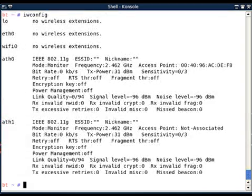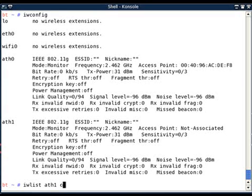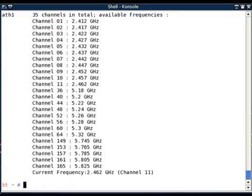iwconfig—I am able to see one more interface. And if I want to know in which channel it is currently operating, I can give iw list interface and channel, and yes, it is indeed in channel 11.